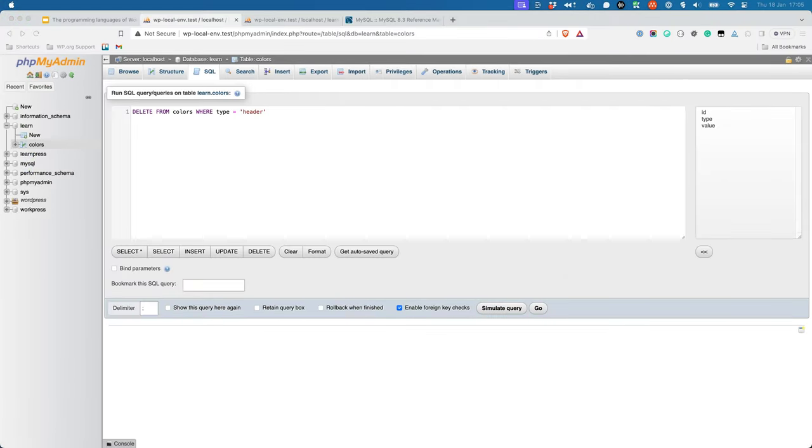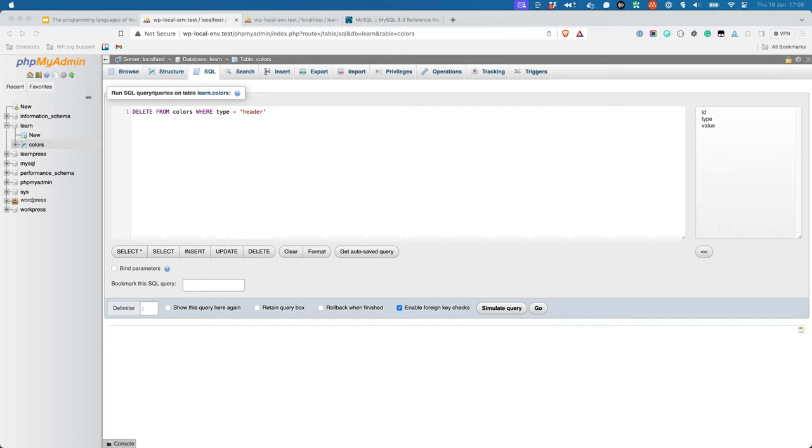In the previous example, you may have noticed the use of the Type column to update or delete the row. While this works, it's not the most efficient way to update or delete a row. This is because the Type column is not unique and there could be multiple rows with the same type. Additionally, if you wanted to update or delete a row, you would need to know the value of the Type column, which may not always be possible.